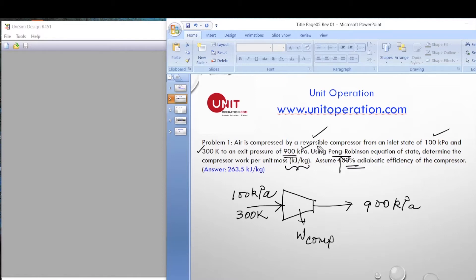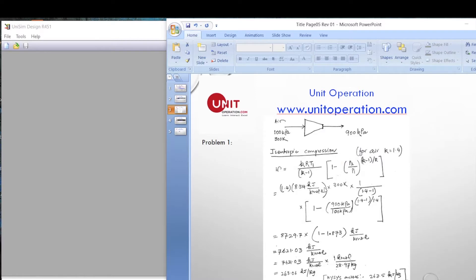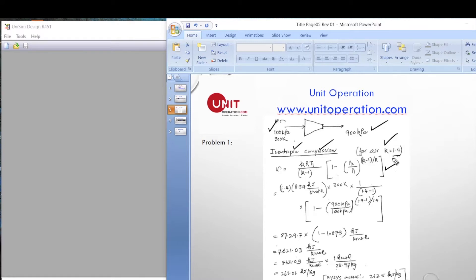We assume 100% adiabatic efficiency — this is a reversible compressor. We have done this hand calculation using basic chemical engineering thermodynamics. For isentropic compression with K = 1.4 for air, substituting P2/P1 = 9, the theoretical answer is 263.06 kJ/kg. The Hysys simulation gives 263.5 kJ/kg — these two values are very close.